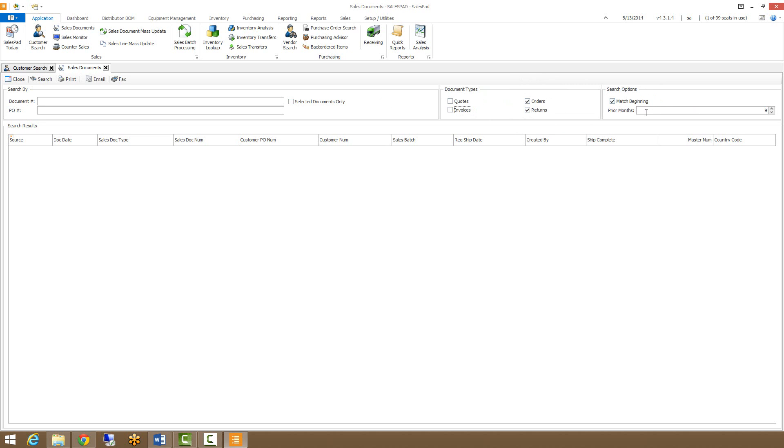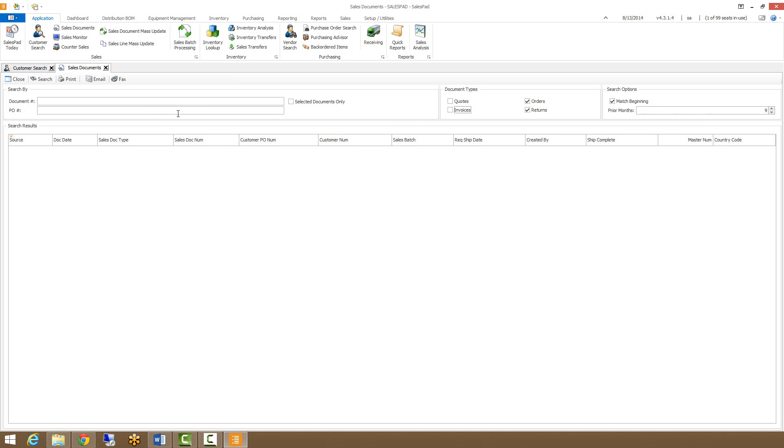We also have in our search options the match beginning checkbox and the prior months field. Match beginning makes it so when you enter a string to search in the document number or PO number, it searches from the beginning of the field only rather than through the middle of it as long as this is checked. If you uncheck this, anything you enter in the document number or PO number will be searched through the entire string of text in those respective fields.